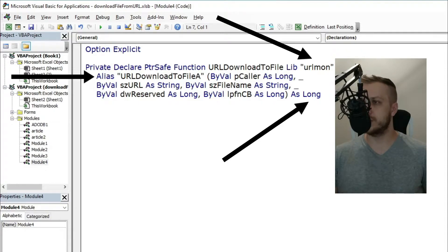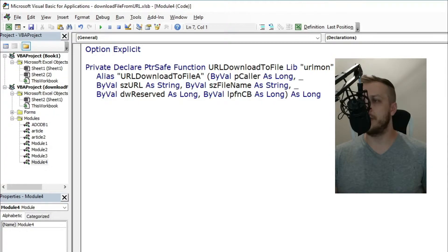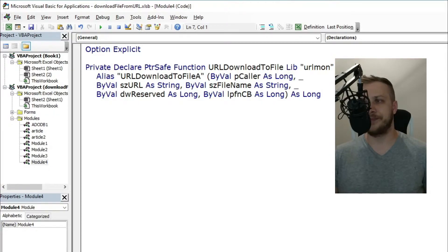It also has five parameters: three long type and two string type.